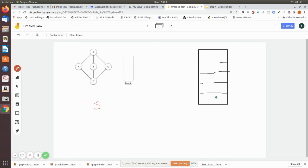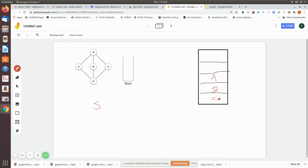From right to left we push C, then B, then A into the stack. Any node can be the source, but we take S as the source and push its neighbors C, B, A in that right-to-left order. This is because we are going to write the adjacency matrix and in the algorithm we scan from right to left.